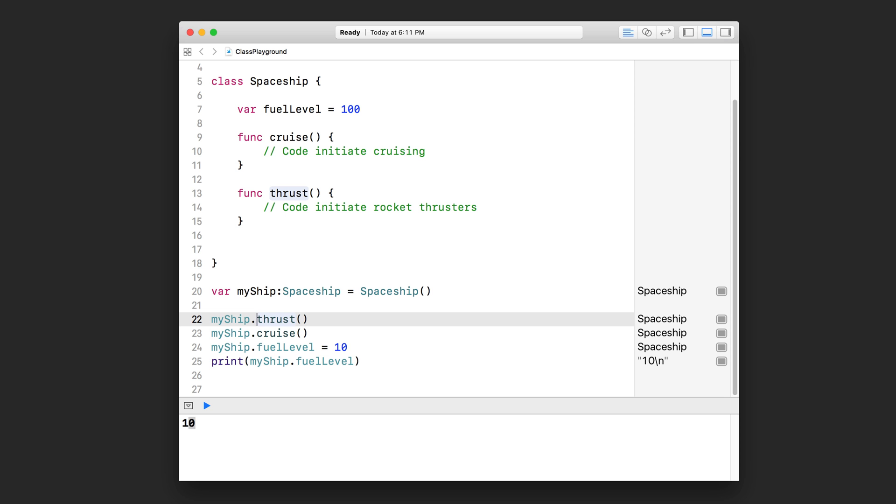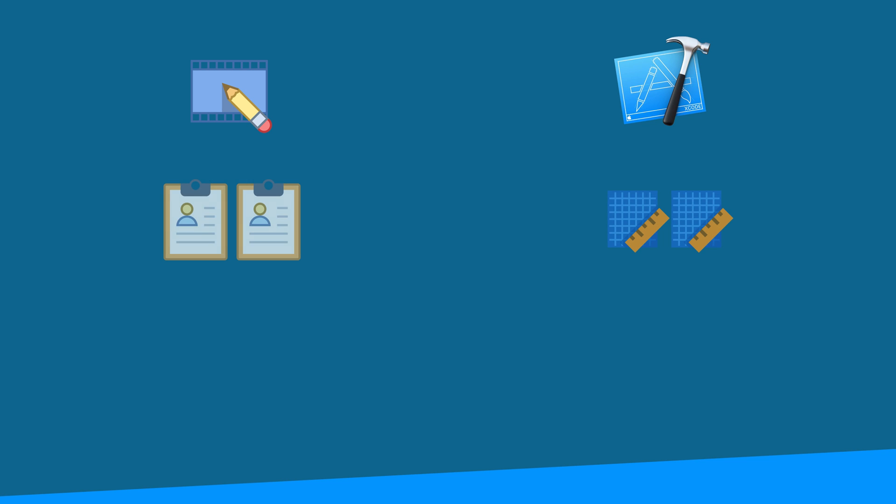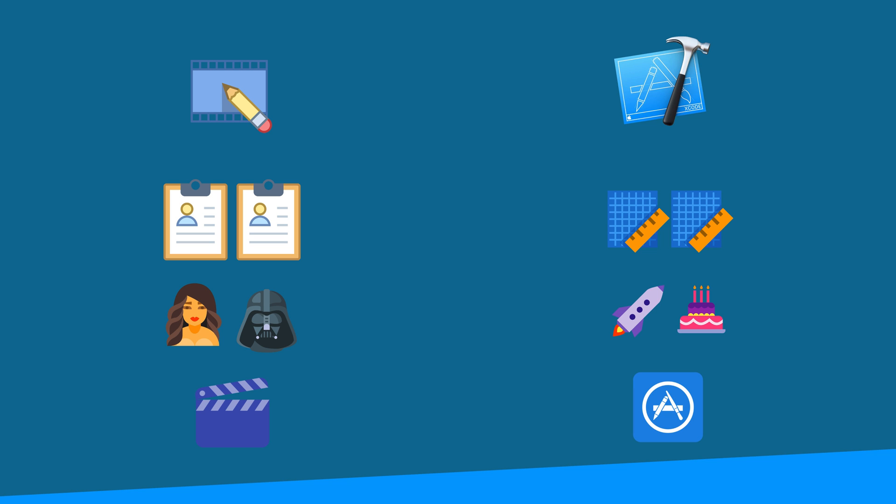I like to think that coding an app is like writing a script for a movie. The movie script is your app code. The character roles are the classes you designed. But the character roles themselves, they don't do anything. Those roles need to be filled by physical actors and actresses, just like we need to turn classes into objects. Then the actors and actresses follow the script to perform your movie, just like how your objects work together to make your app function.